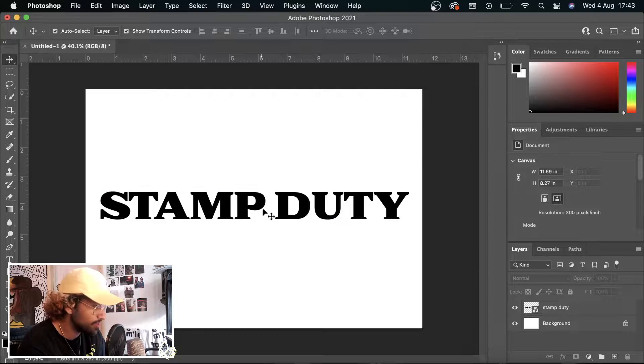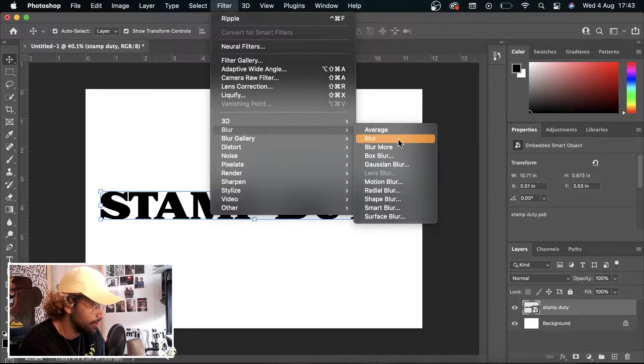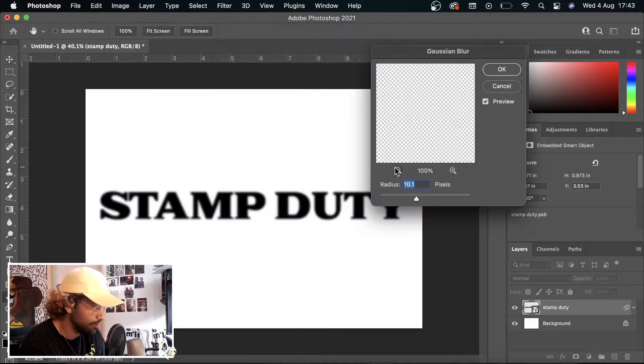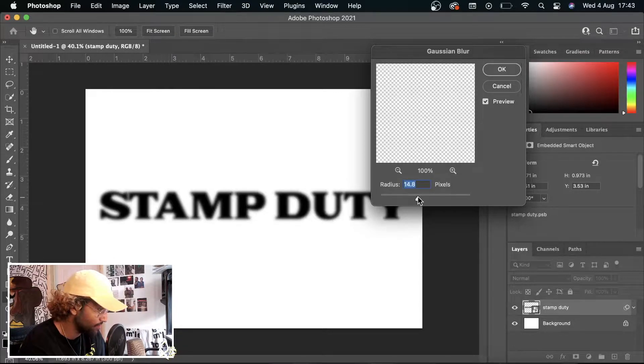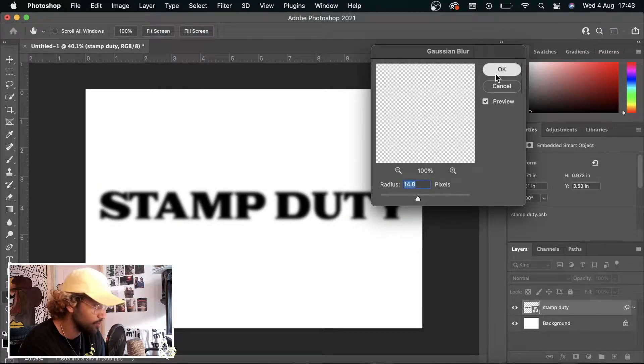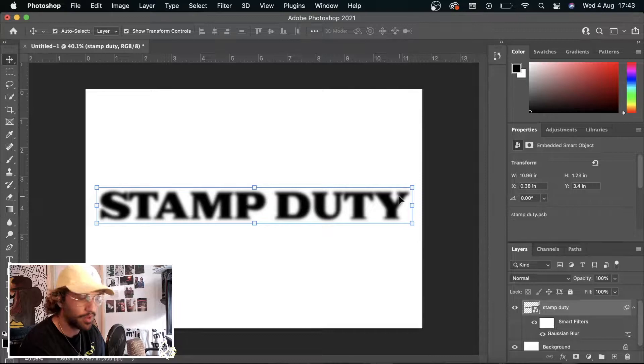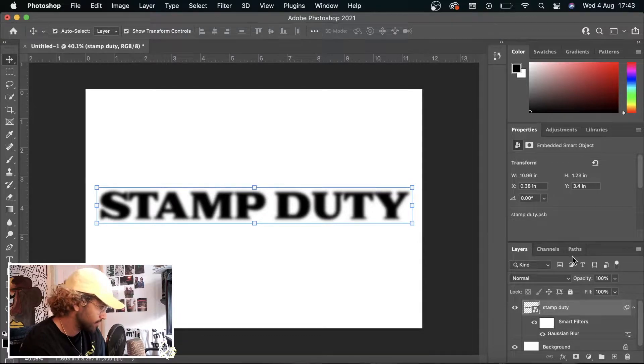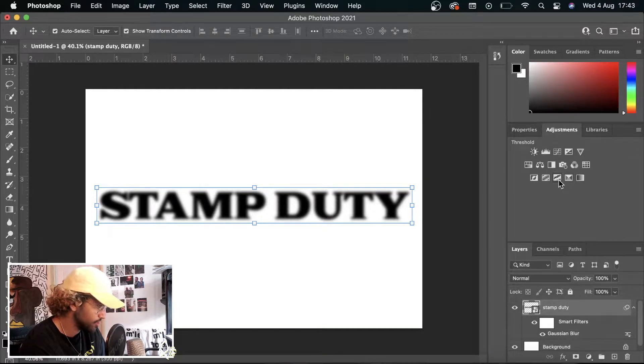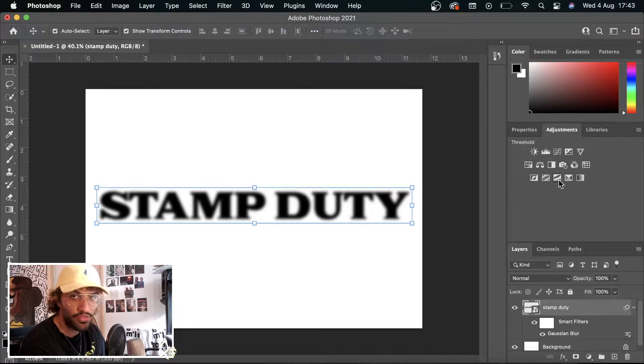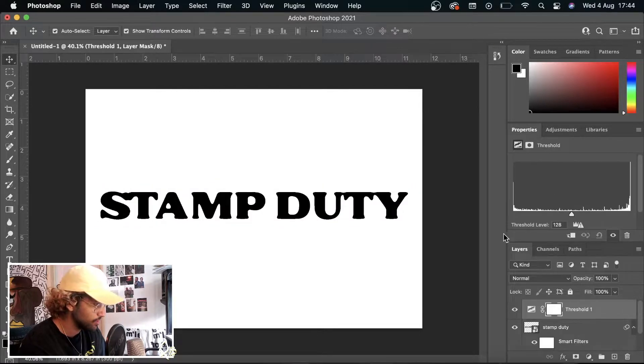Right now we have the type here. The first thing we're going to do is go to Filter, Blur, Gaussian Blur. I'm going to keep mine around 14 because I don't want it to be too impactful. I want mine to be quite subtle. Because when we go to the adjustments and throw in a threshold, right now look what it does.